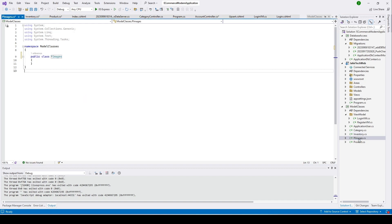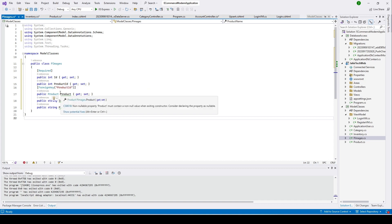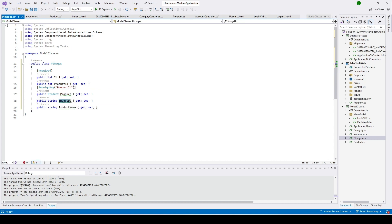Now let's open the PImage class and paste in the properties. In this class we have an 'id' and a 'ProductId', because every time we add a new image we need to know which product it belongs to. We also have an 'ImageUrl' and a 'ProductName' field — the ProductName is optional; you can remove it if you don't need it. I included it here just to make it easier to understand.